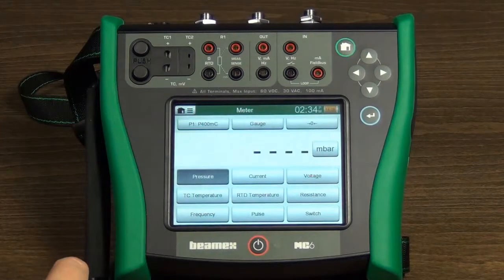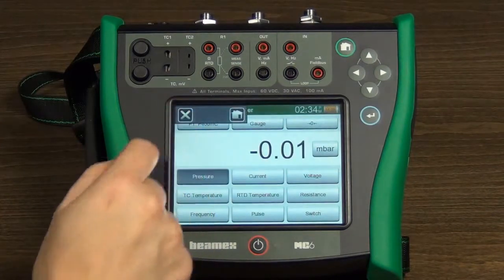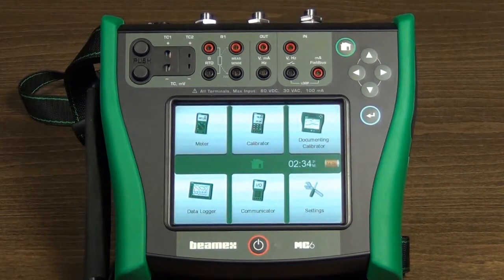To close the meter mode and return to the home view, press the home button in the menu or the home hardware button.